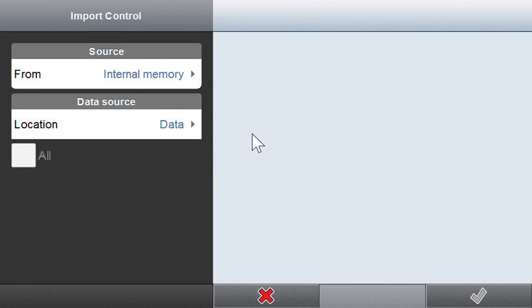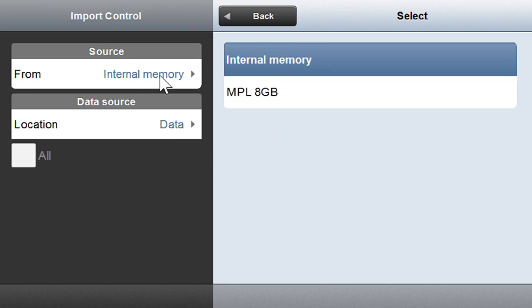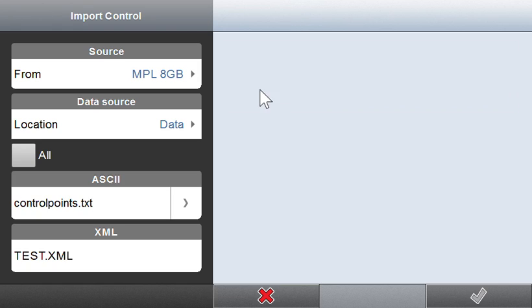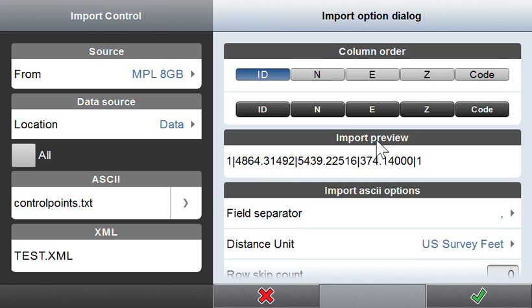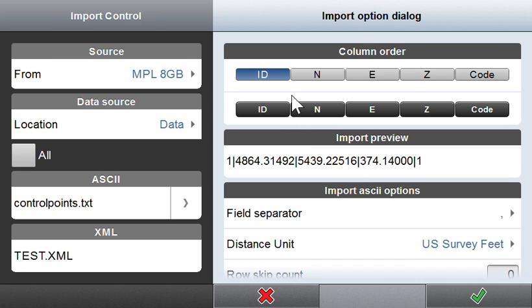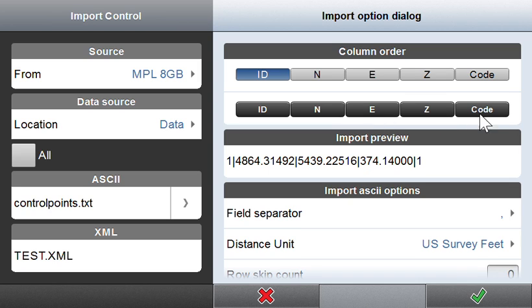Again, we're using a USB disk. I want to take a look at this ASCII here, make sure it's set correctly. I've got a comma delimited ASCII with my ID, point ID, northing, easting, elevation, and description.